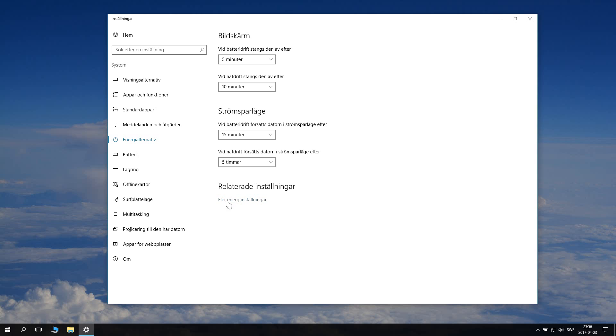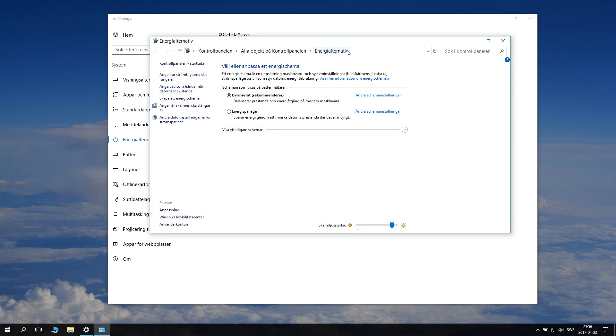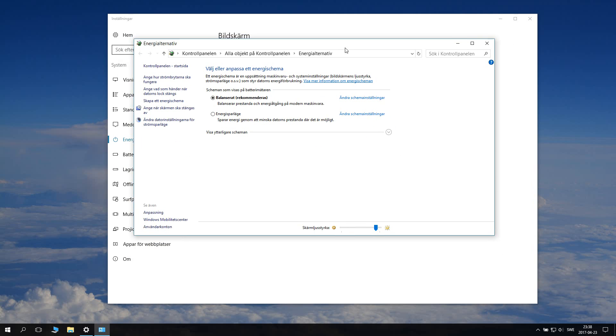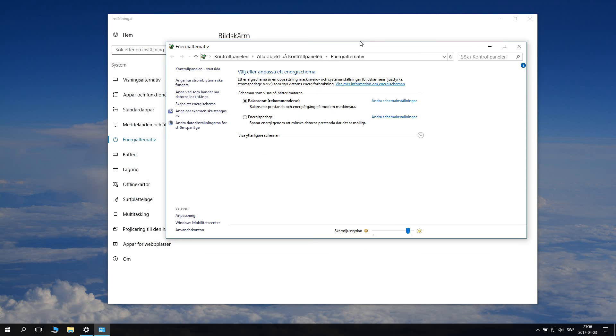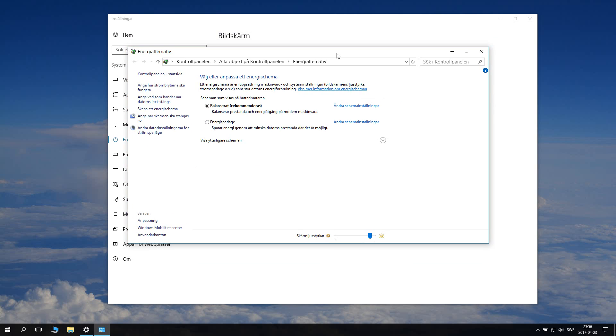So here click on the more energy settings sign here and now you get this little menu that might seem complex but it's actually not. So here on this panel on the side you can see.